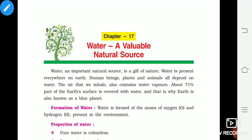Hello everyone, today we will start the new chapter — Chapter 17: Water, A Valuable Natural Resource, from the previous book. In this chapter, we will study about the forms of water, the water cycle, and the things which are dissolved and sink in the water.